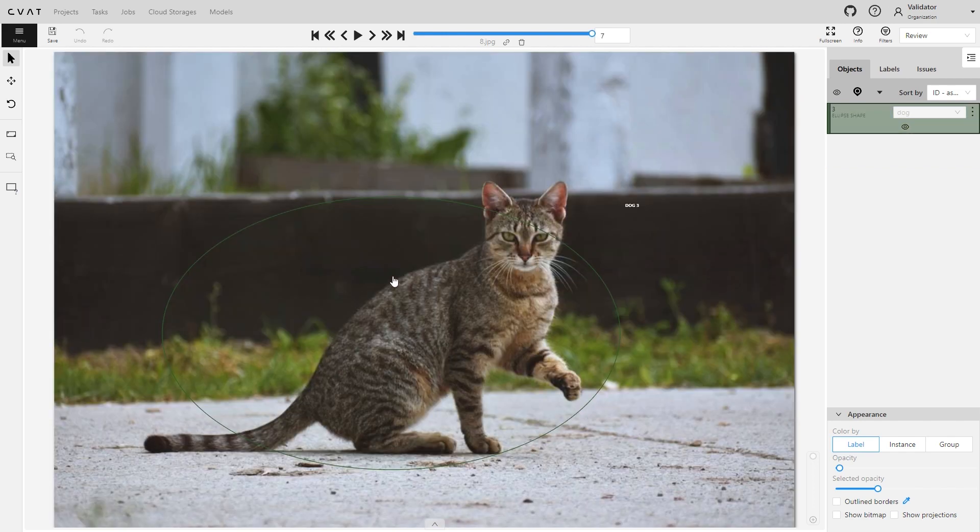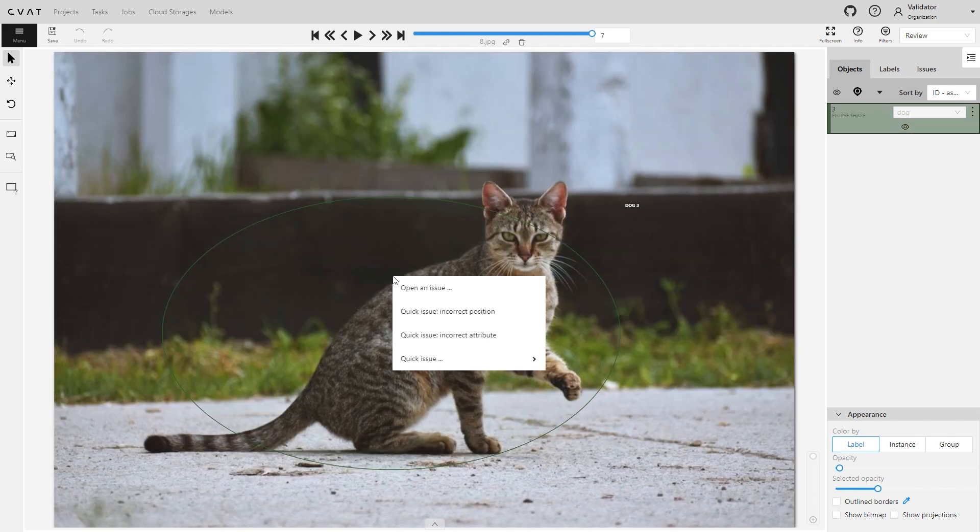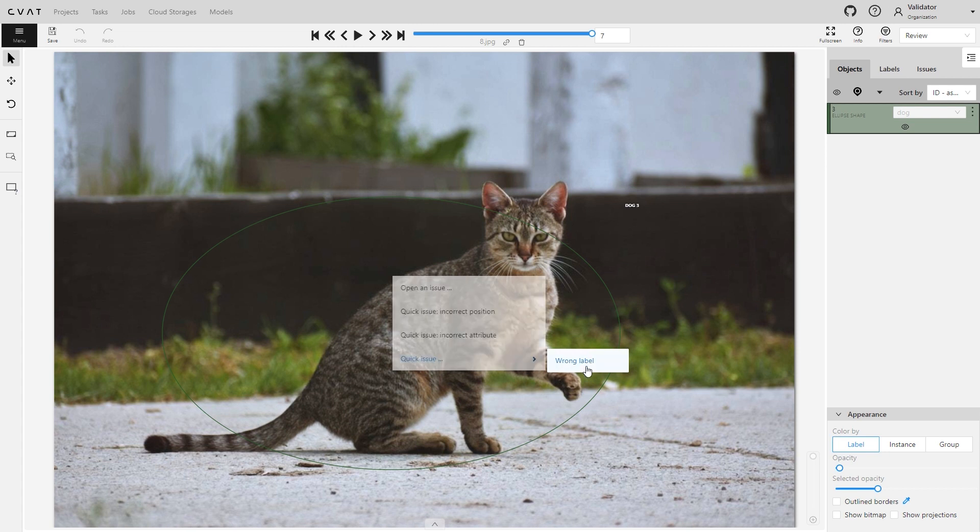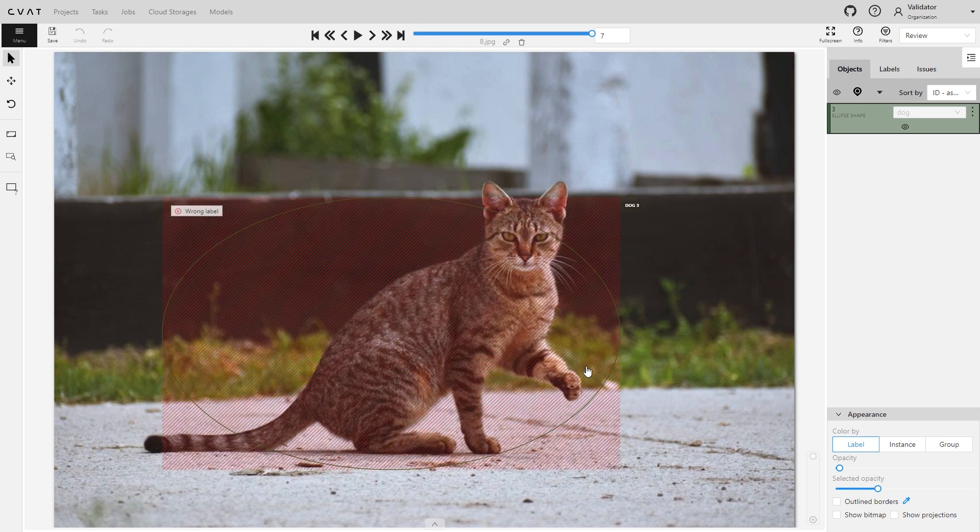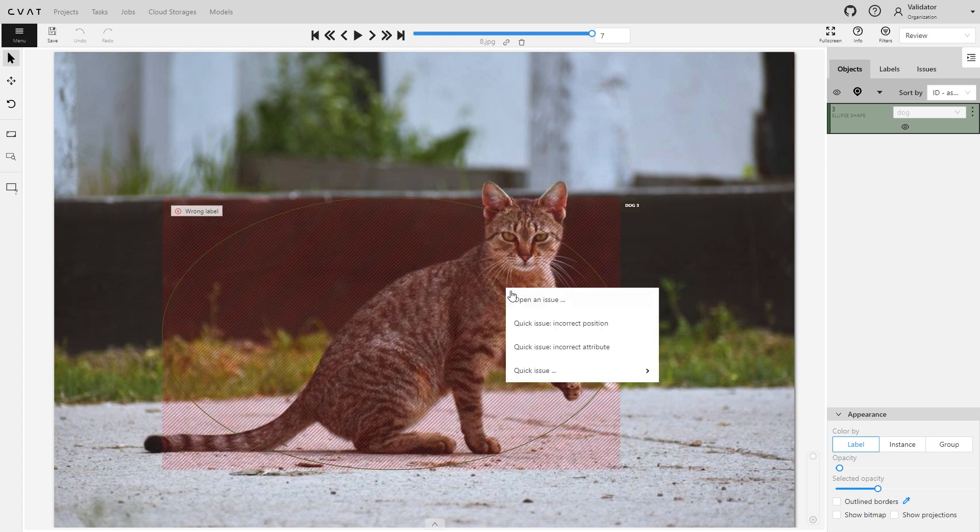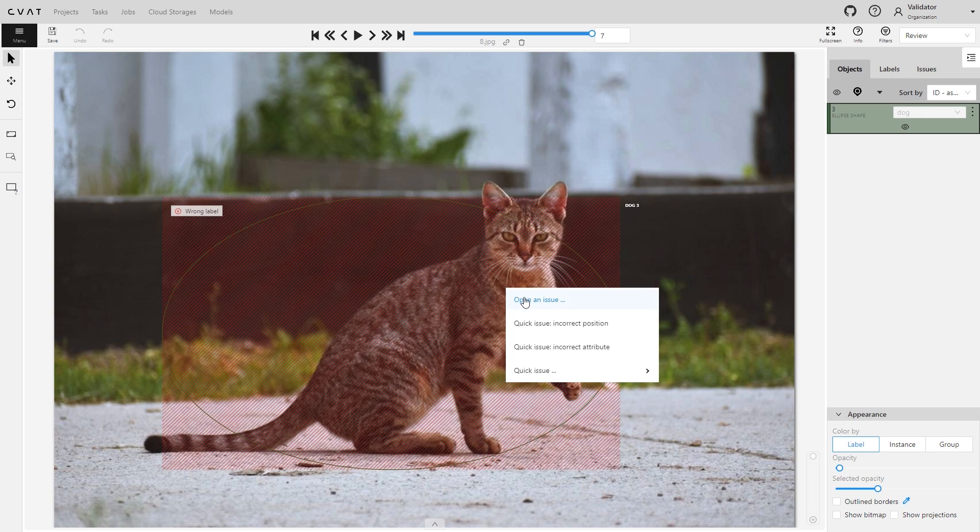You can also right-click on the annotation and select one of the predefined issues. Or select a quick issue to open the list of issues you've used before.